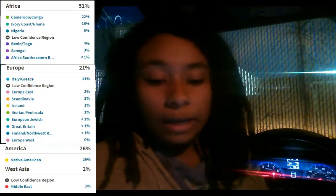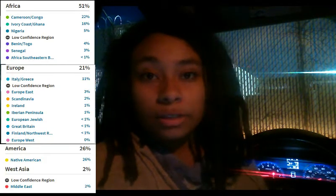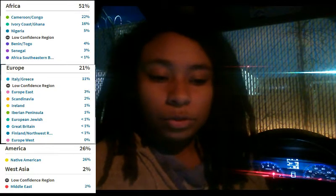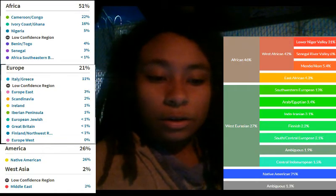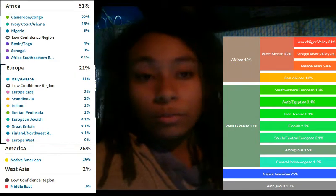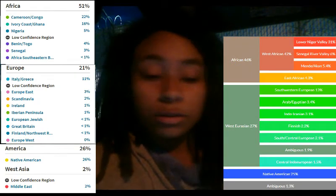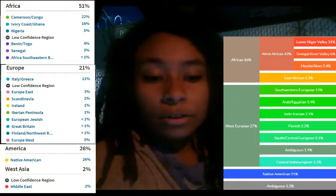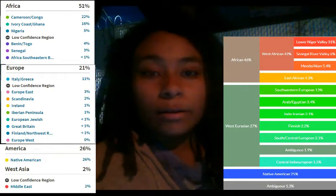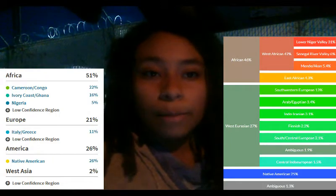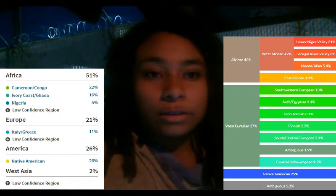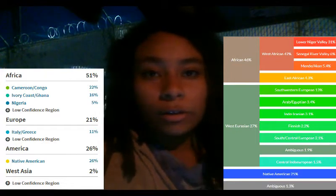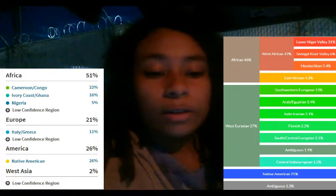According to DNA.land however, I am 46% African, 27% West Eurasian — so I would assume Caucasian of all sorts — and 25% Native American, with 1.3% ambiguous, meaning they could not trace that 1.3% of my DNA to any particular race or ethnicity.